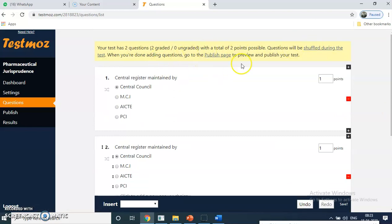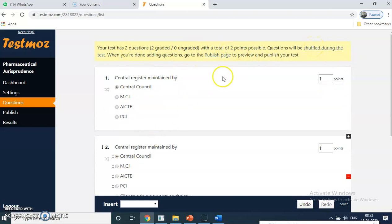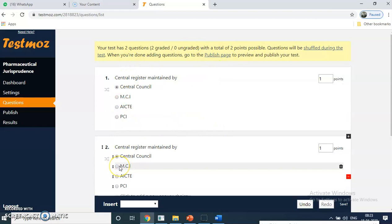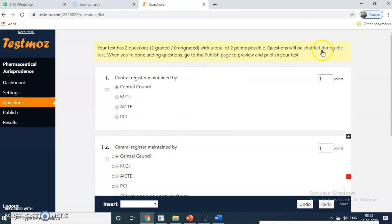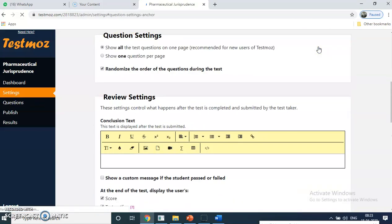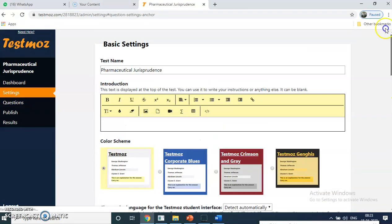Another very important feature is shuffling questions. For example, if I shuffle the questions, everyone will not get the same pattern — the first question for one student may appear as a different question for another. That is called shuffling. The shuffling option is there; you can just click on shuffle and it will shuffle the questions.